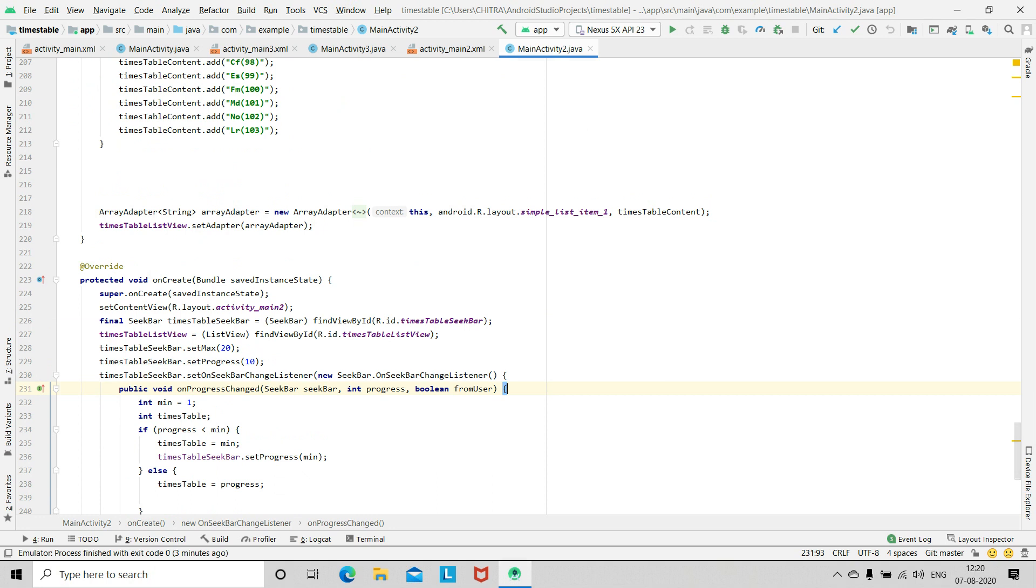You have to use array adapter, and by using this you have to add all these content in the table. And then call setAdapter function.